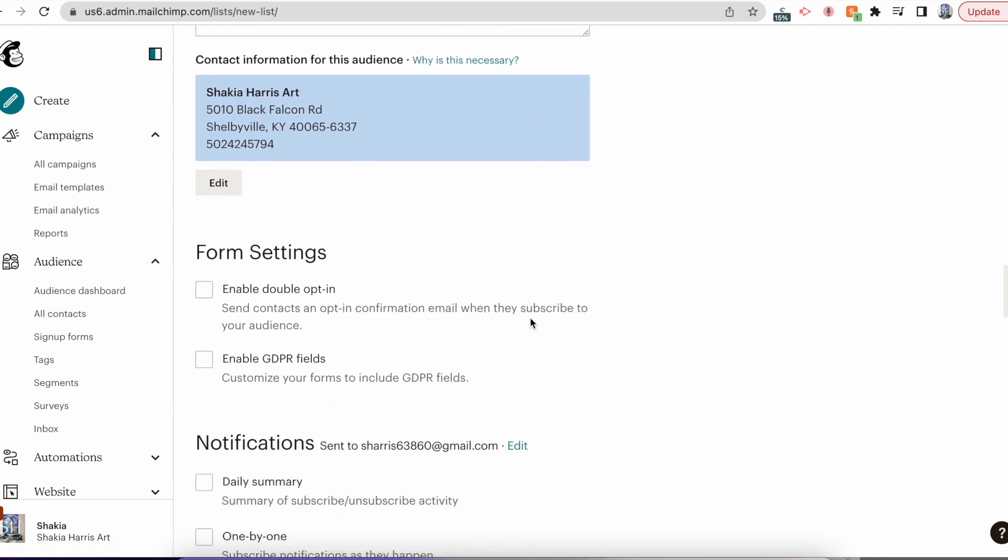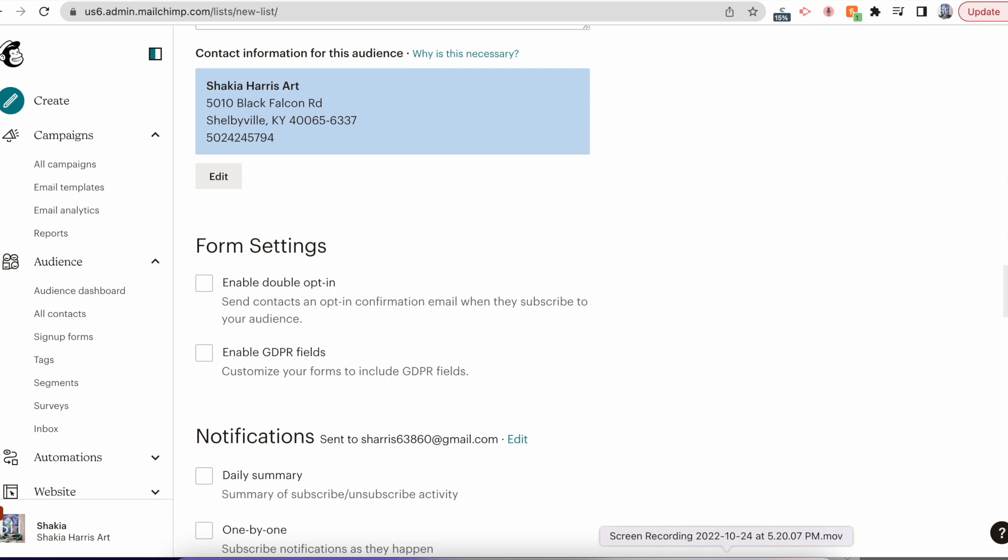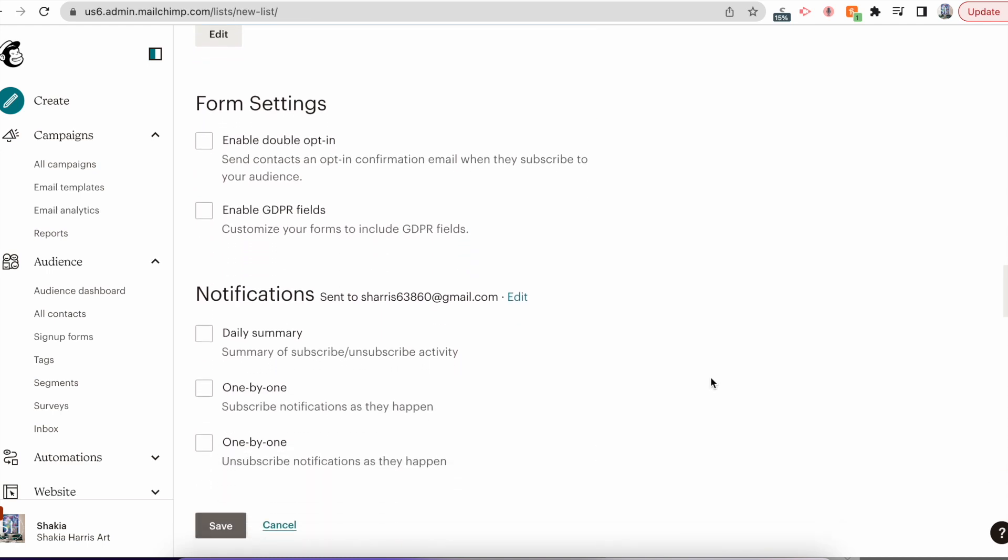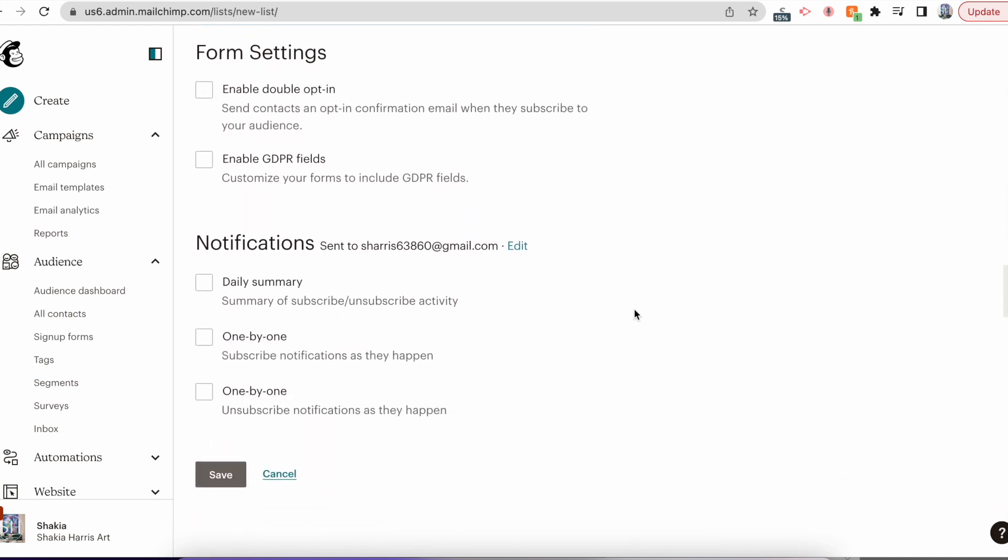I would implore you to click the one-by-one notifications. That way you are immediately notified as soon as someone signs up and it also will help give you that motivation to get out of your rut. There are many times when I feel like throwing away my paints and brushes and I get that notification that somebody cares and that's the push that I need.